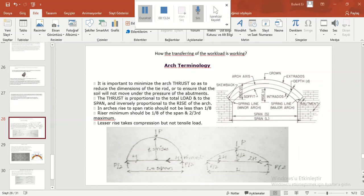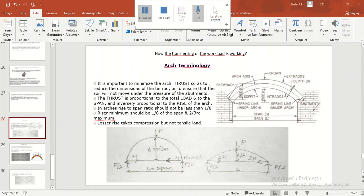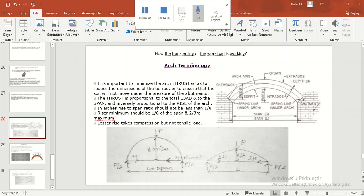It is important to minimize the arch thrust so as to reduce the dimensions of the tie rod or to ensure that the soil will not move under the pressure of the abutments. The thrust is proportional to the total load and to the span, and inversely proportional to the rise of the arch. In arch, rise to span ratio should not be less than 1 over 8. A rise minimum should be 1 over 8 of the span and 2 over 3 maximum. Lower rise takes compression but not tensile loads.